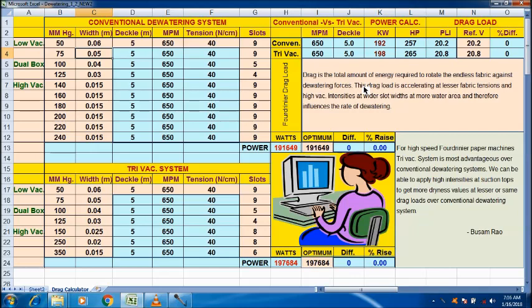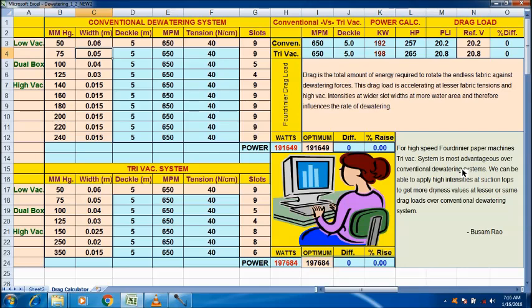For high-speed four-drainer, dry vacuum system is most advantageous over conventional dewatering system. We can apply high intensities at suction tops to get more dryness values at lesser or same drag loads over conventional dewatering system.